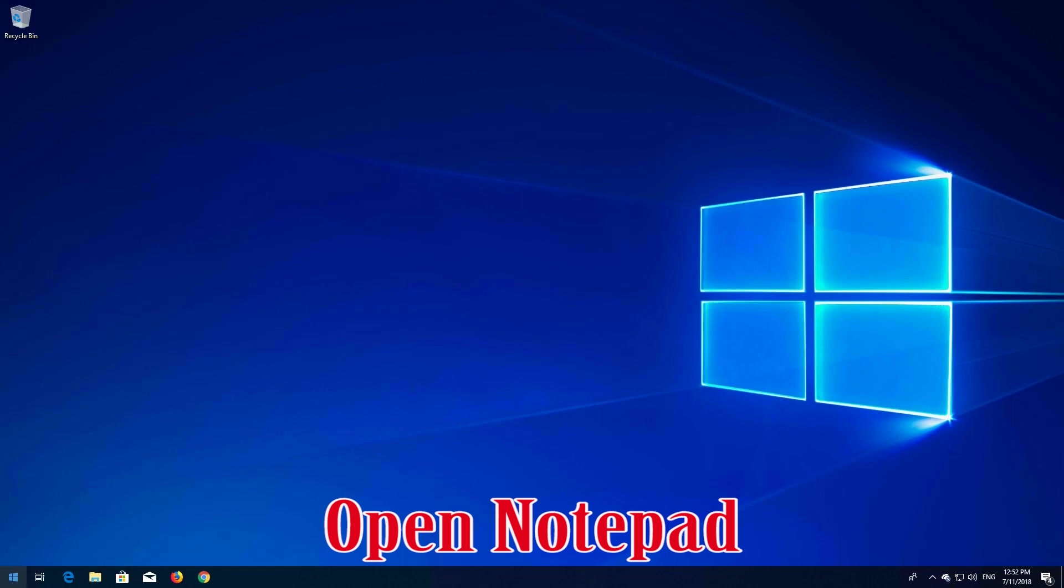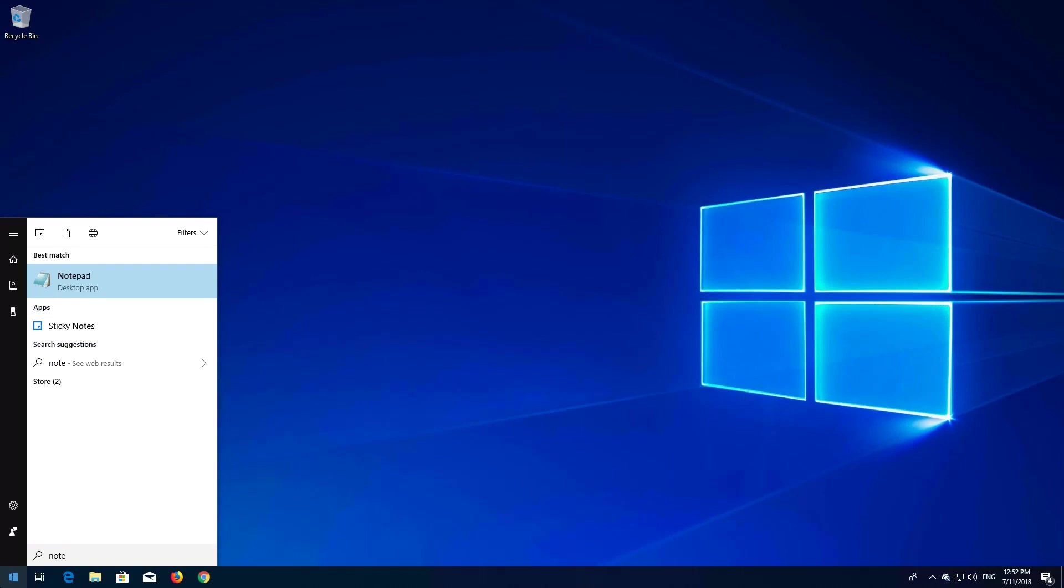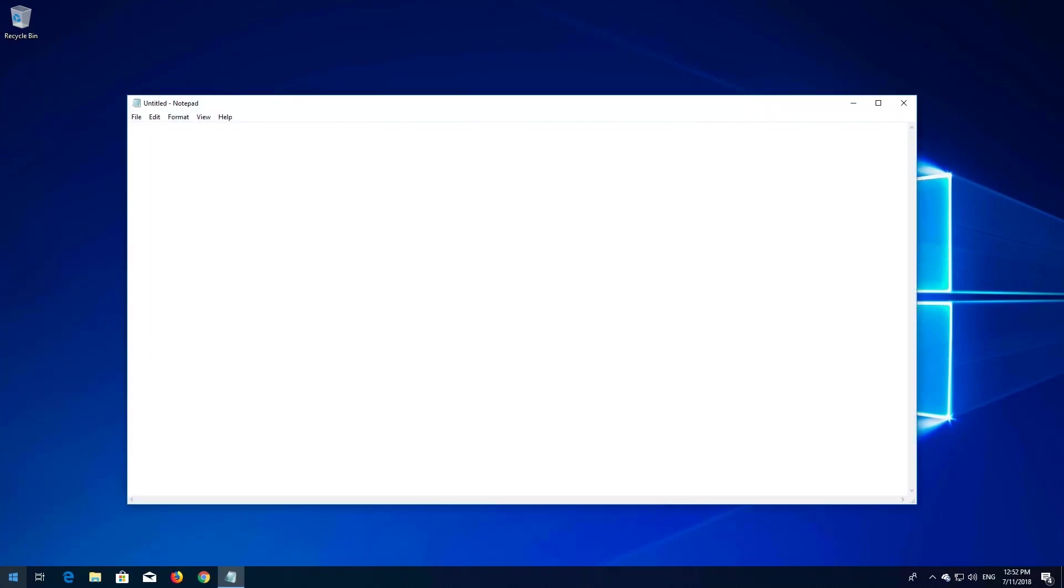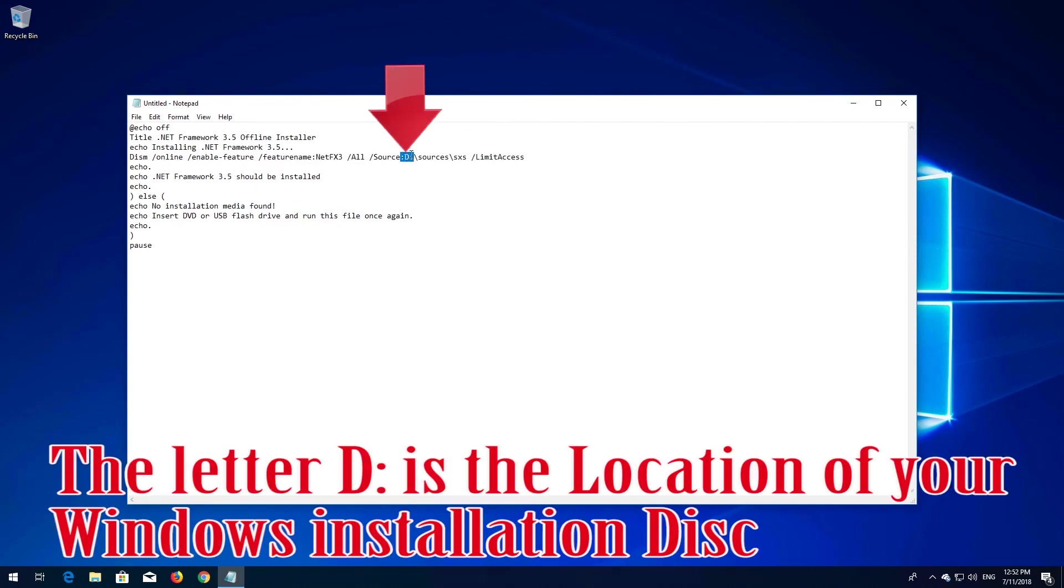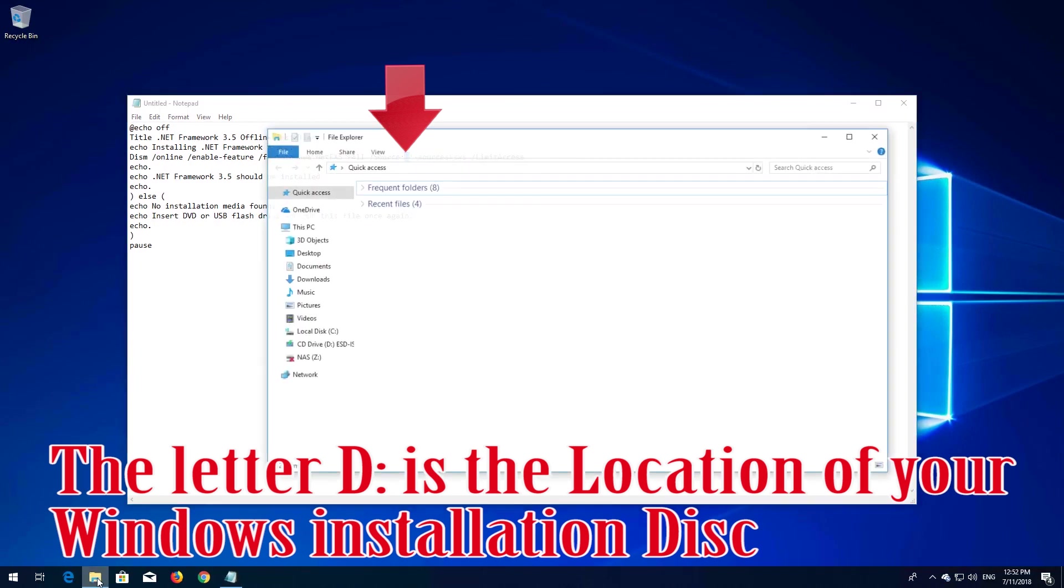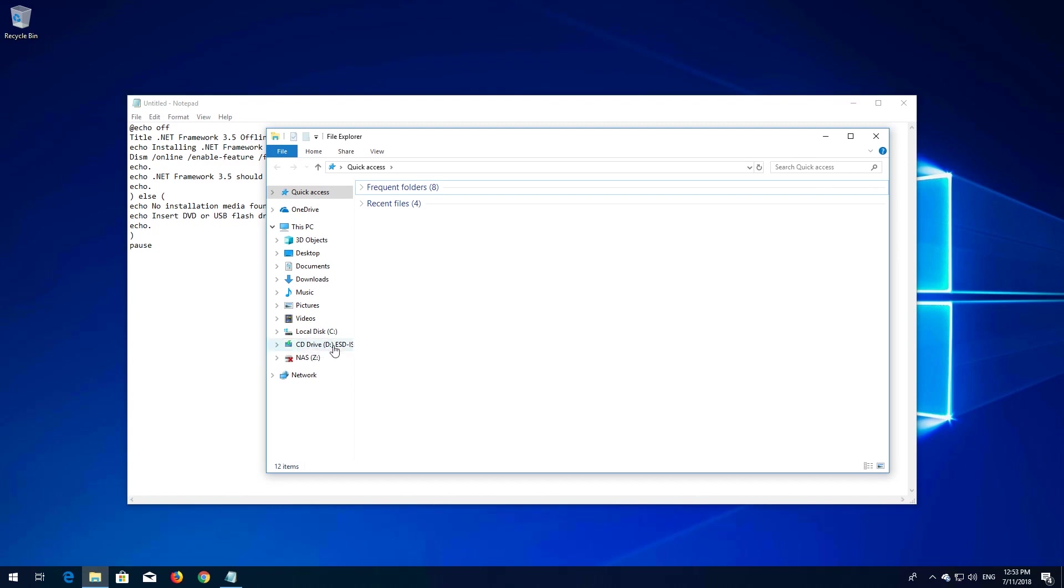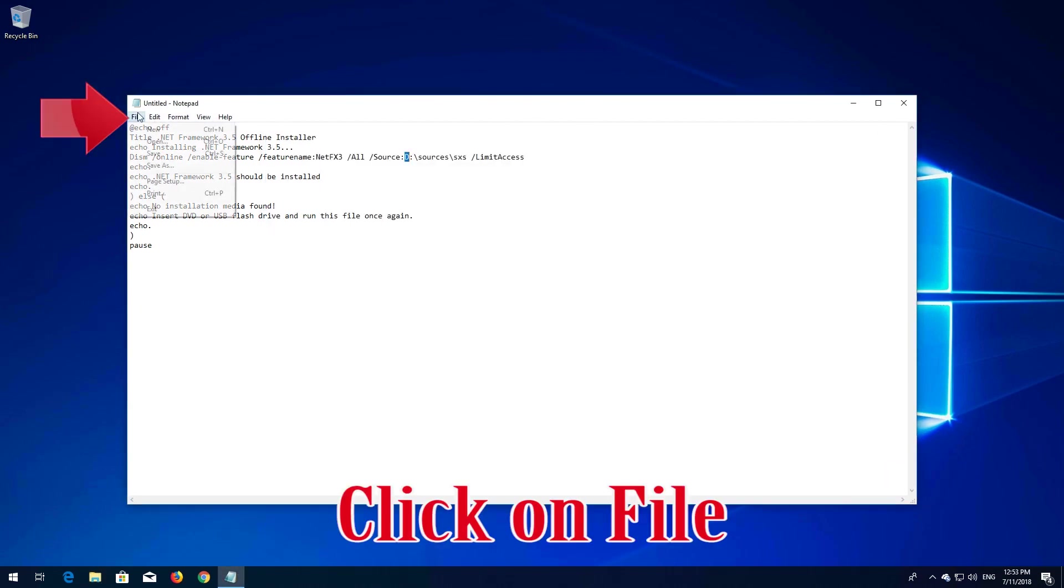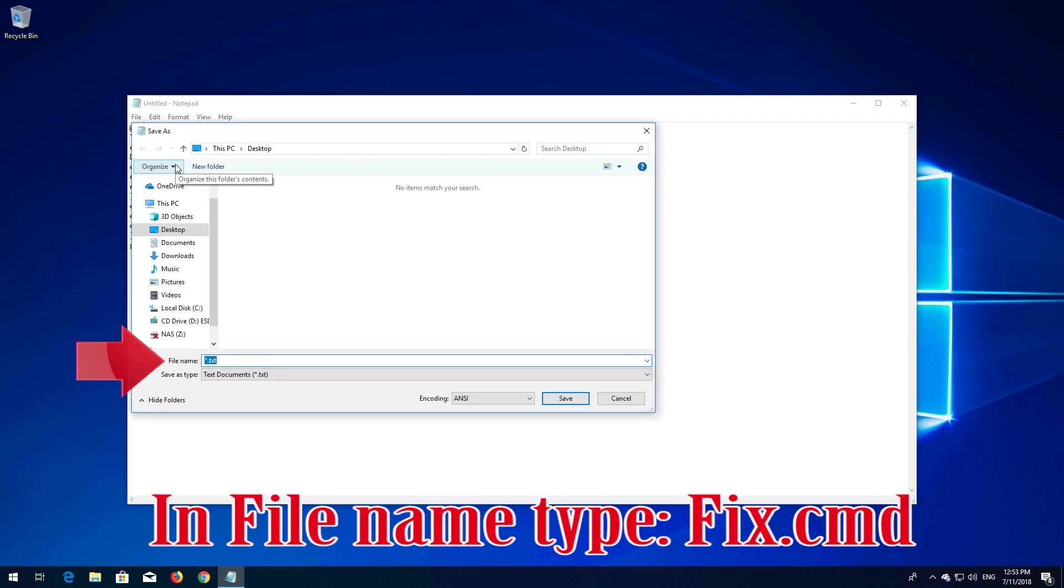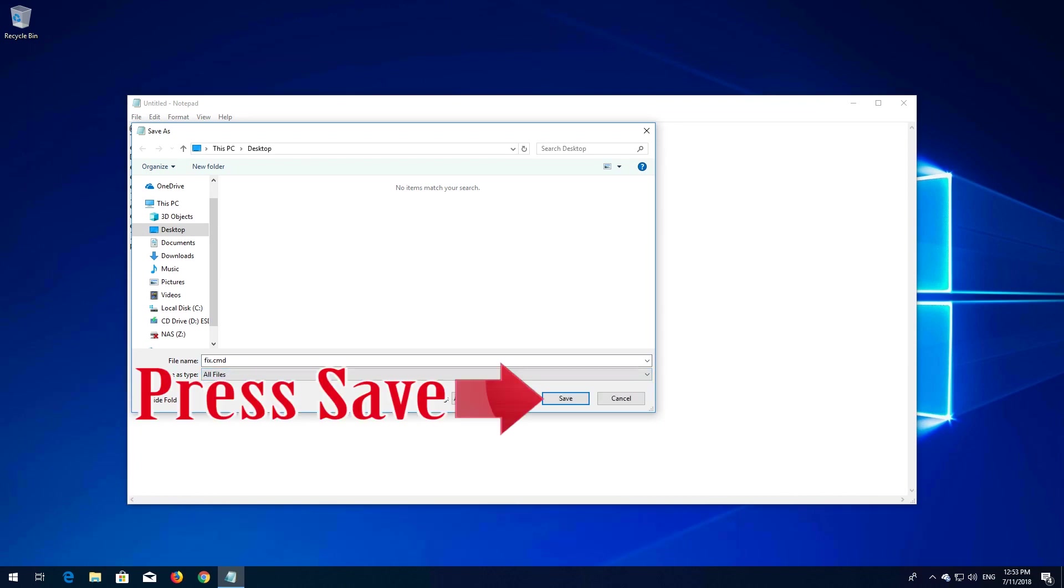Open Notepad. The letter D is the location of your Windows installation disk. Mine is D, so I don't need to change it. Click on File. In file name, type fix.cmd. In Save as Type, select All Files. Press Save.